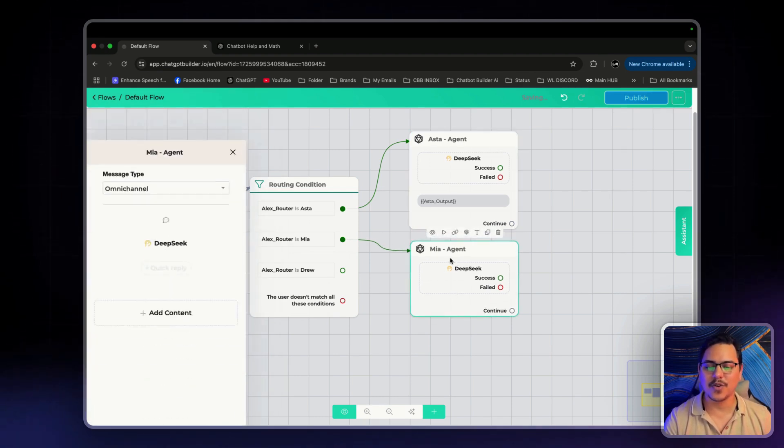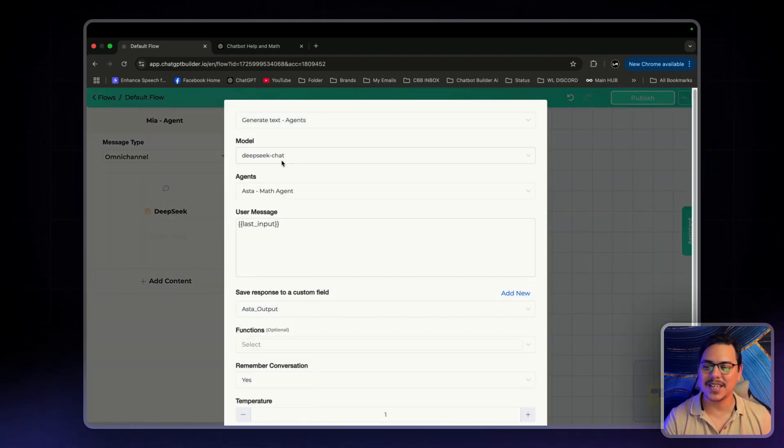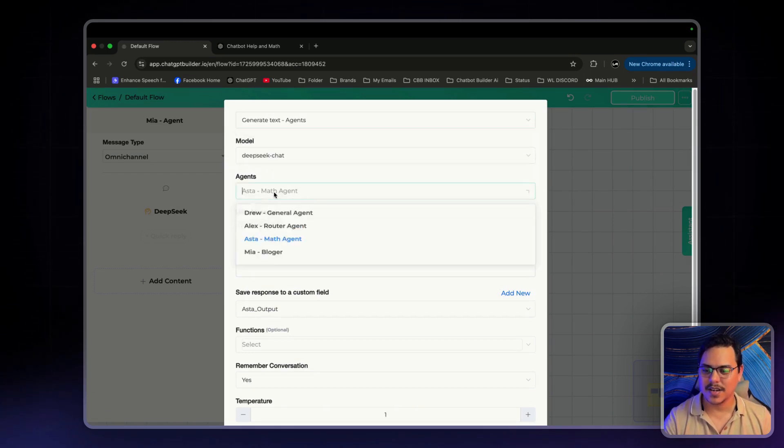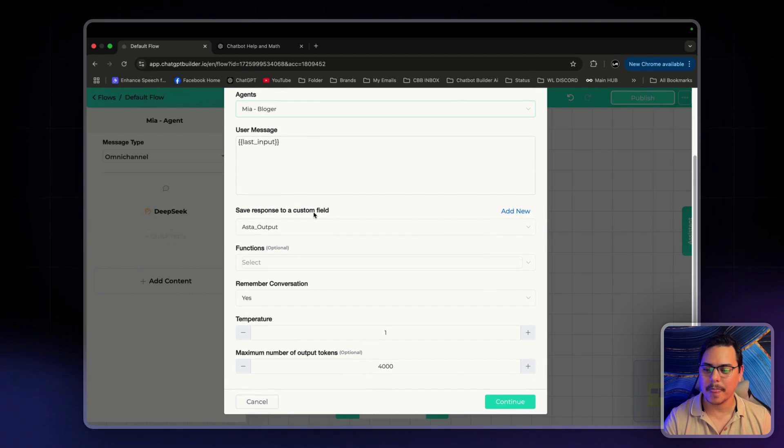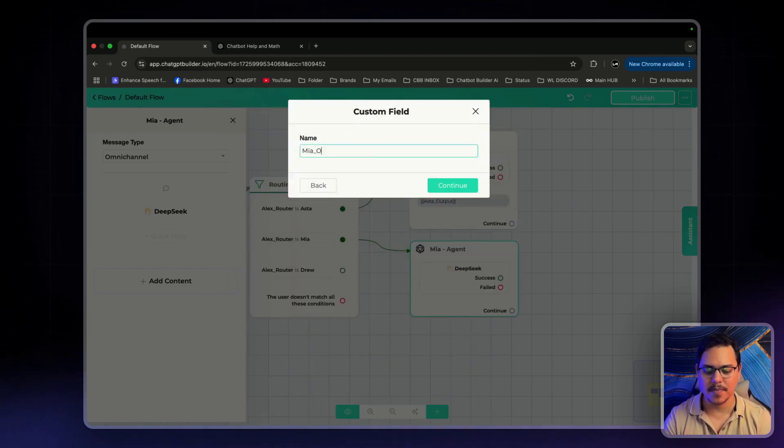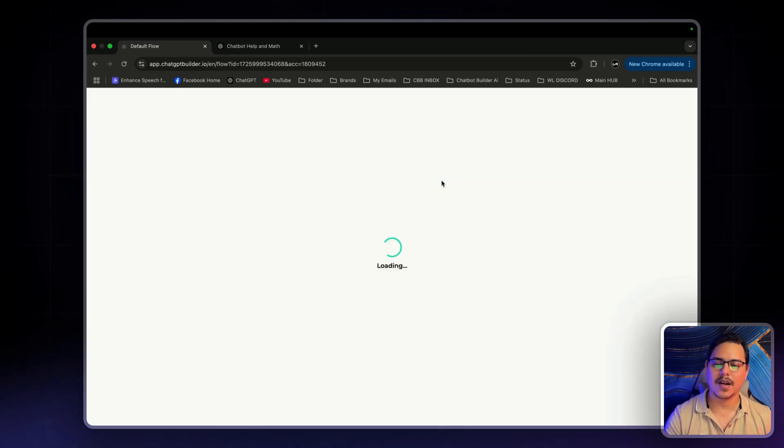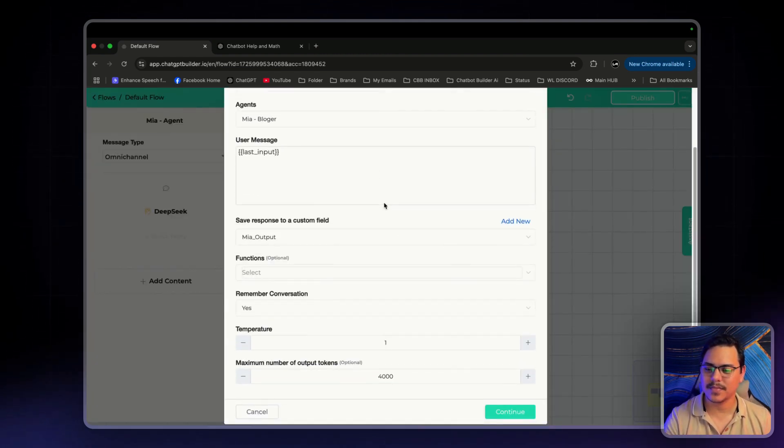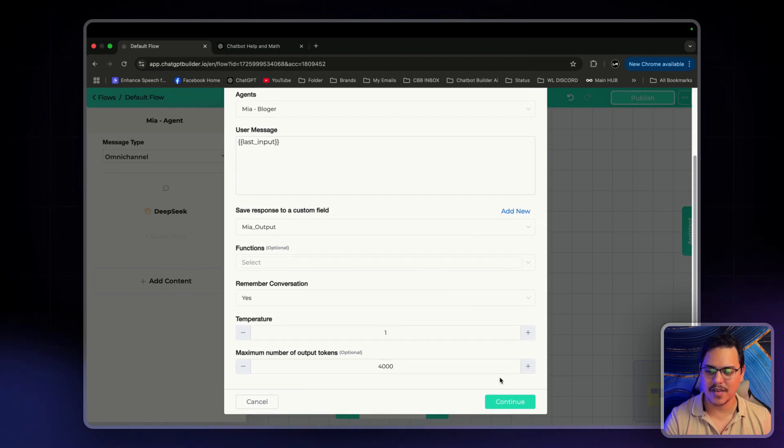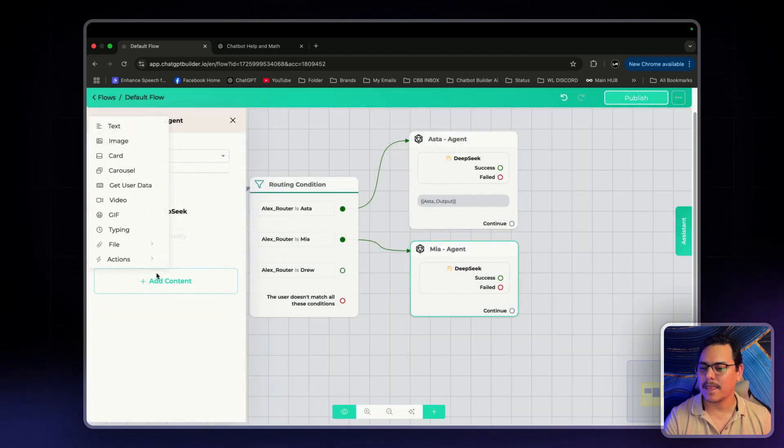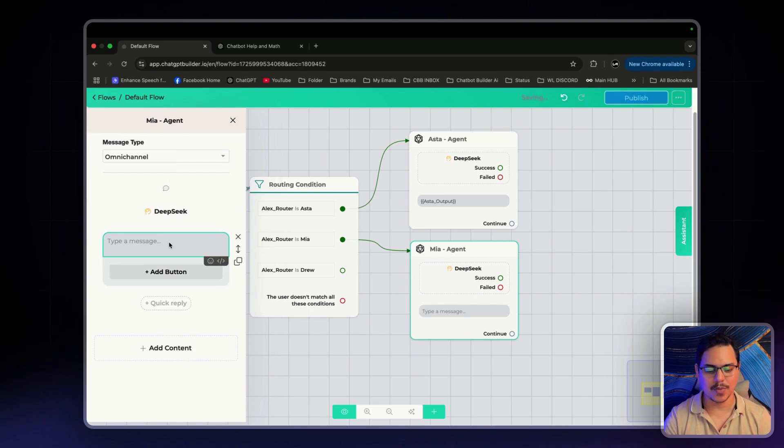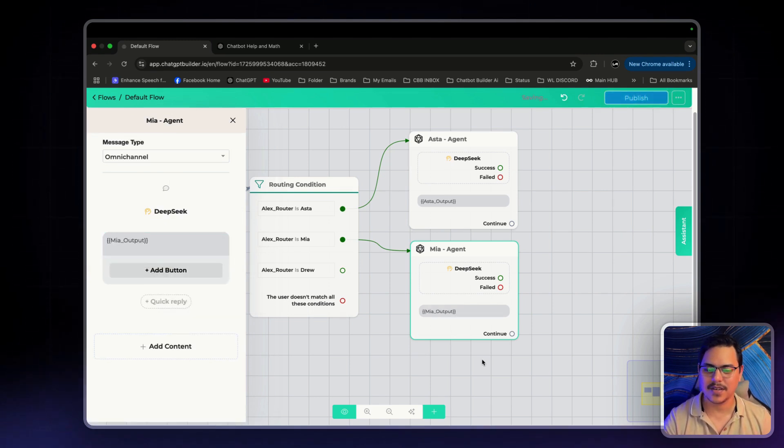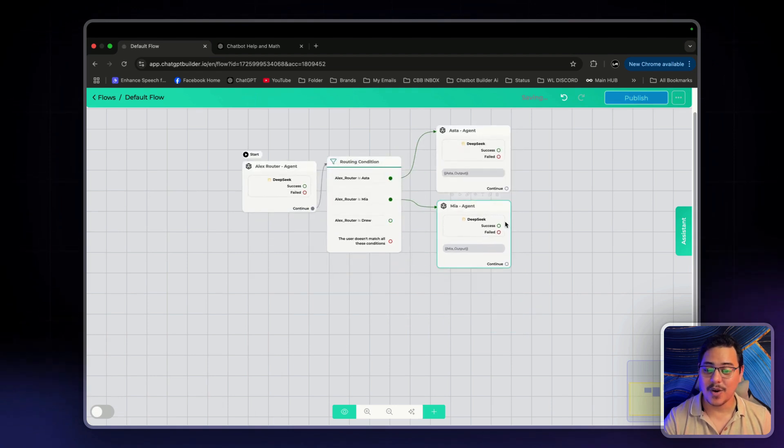Now, over to Mia Agent. Click on DeepSeek. Generate Text Agents. Good. We'll change this one to Mia the Blogger. Save response to a custom field. Mia Output. Click Continue. Perfect. Good. Everything seems good. Click Continue. Text. And we'll want to put that custom field in here. Mia Output. Perfect.